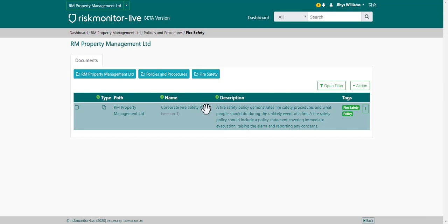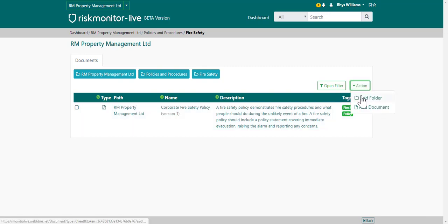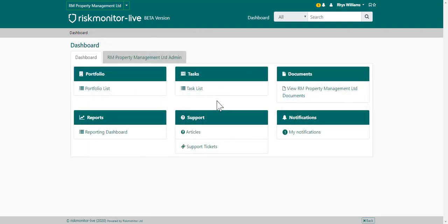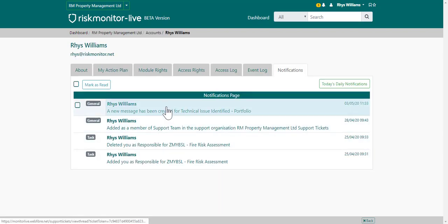If you have access, you can also add new folders or documents at this point. That's dependent on your user access roles. The system has an inbuilt notification system where you'll be notified of different changes to tasks or support tickets. You can view your notifications by going to my notifications and then choosing the notification from the list.